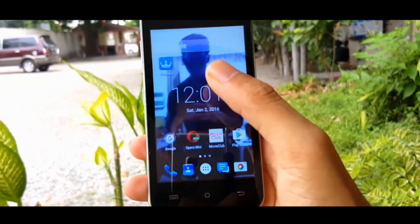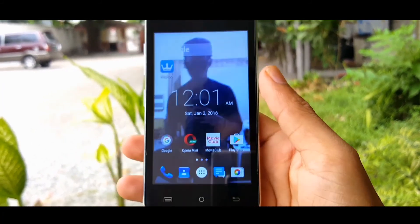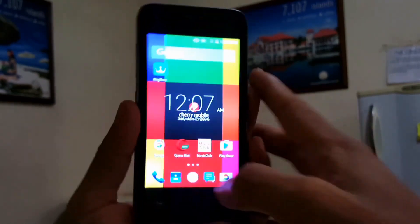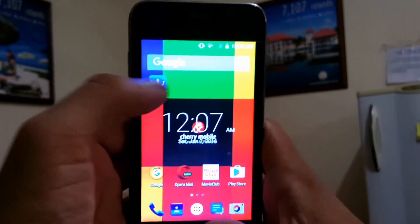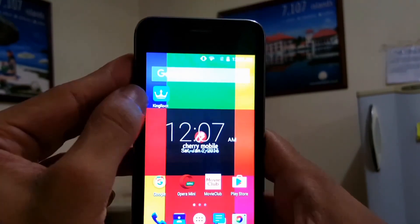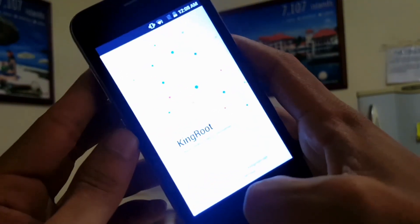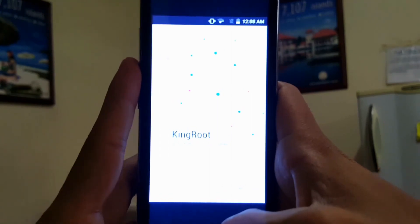Alright guys, as you can see my app is here — KingRoot. Open the KingRoot app and once you open it, just wait for a while because it is taking data from the internet, taking data from the server.